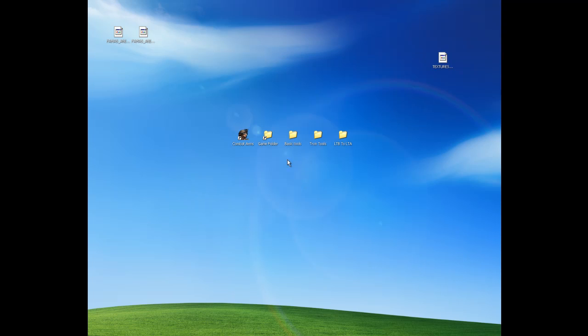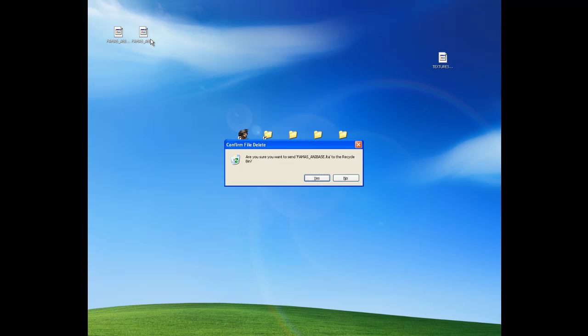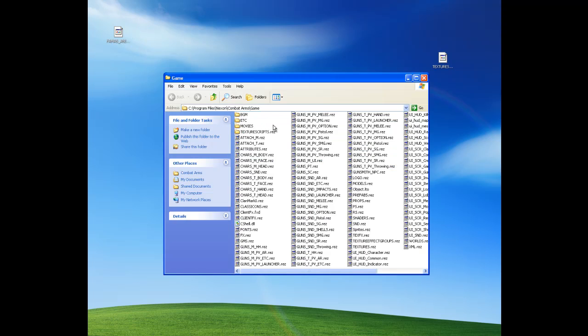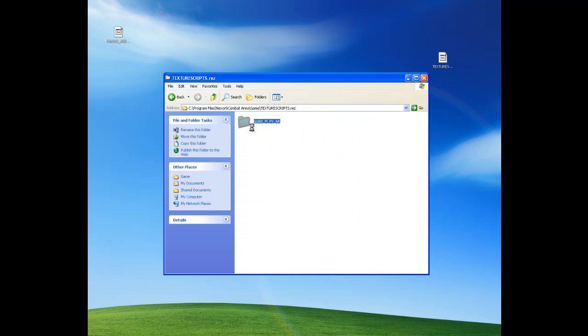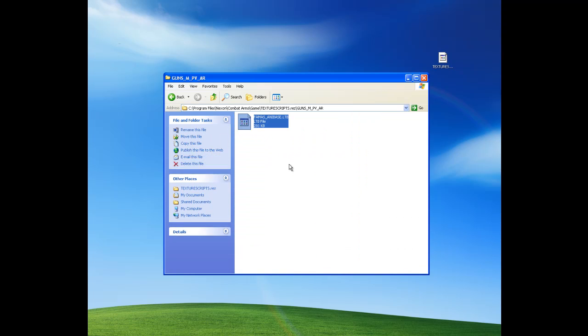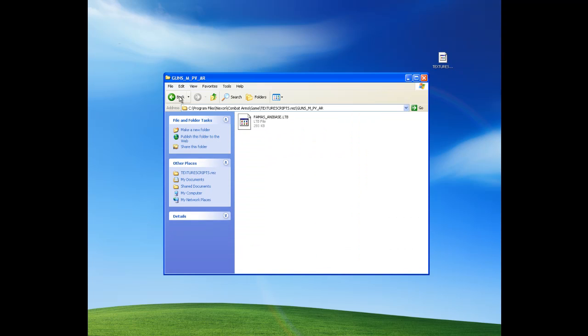So I don't need that anymore. And now what he said to do is put this in here. Which is a modded file.